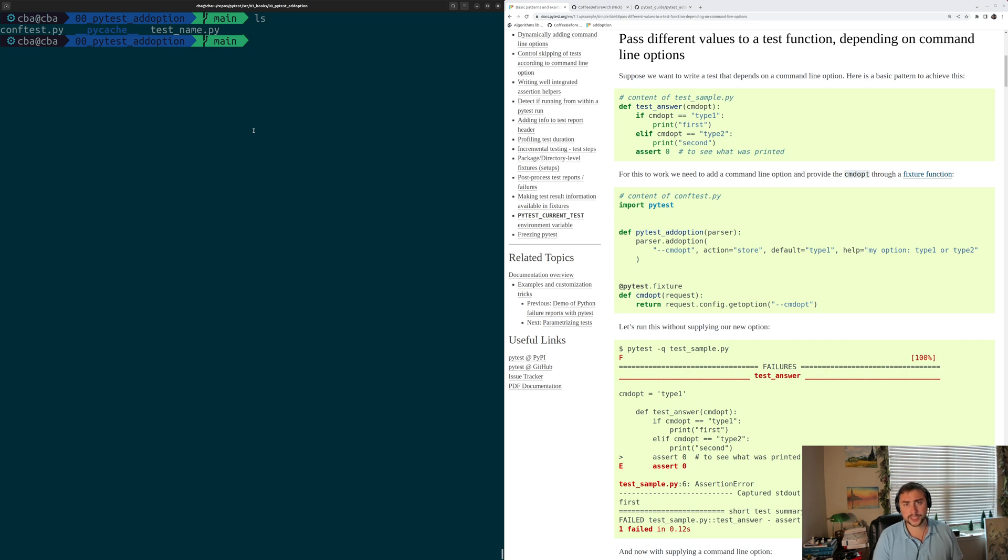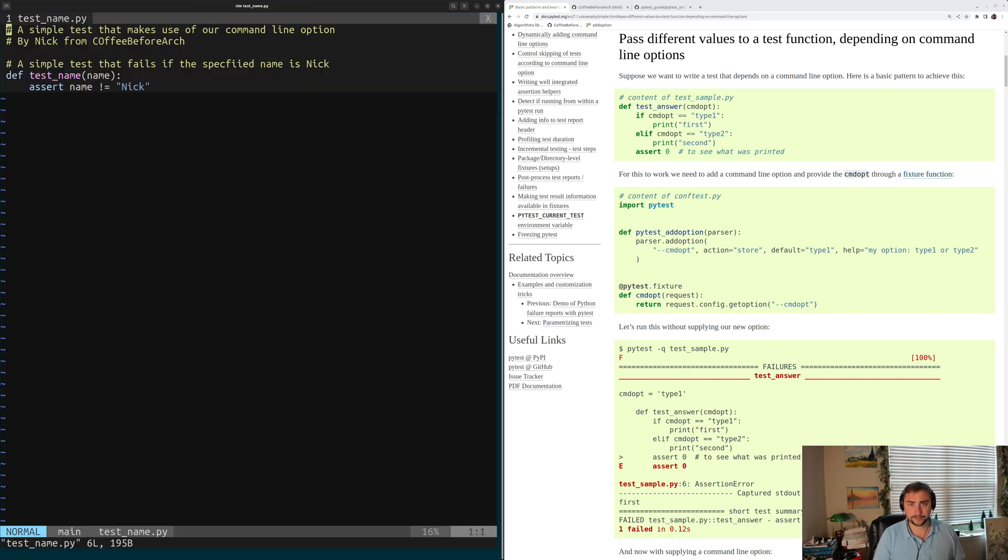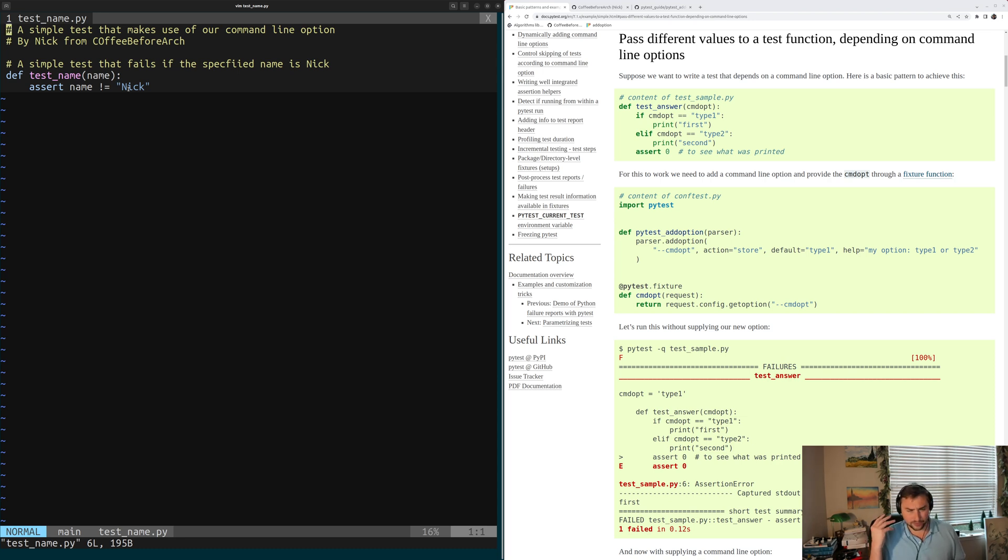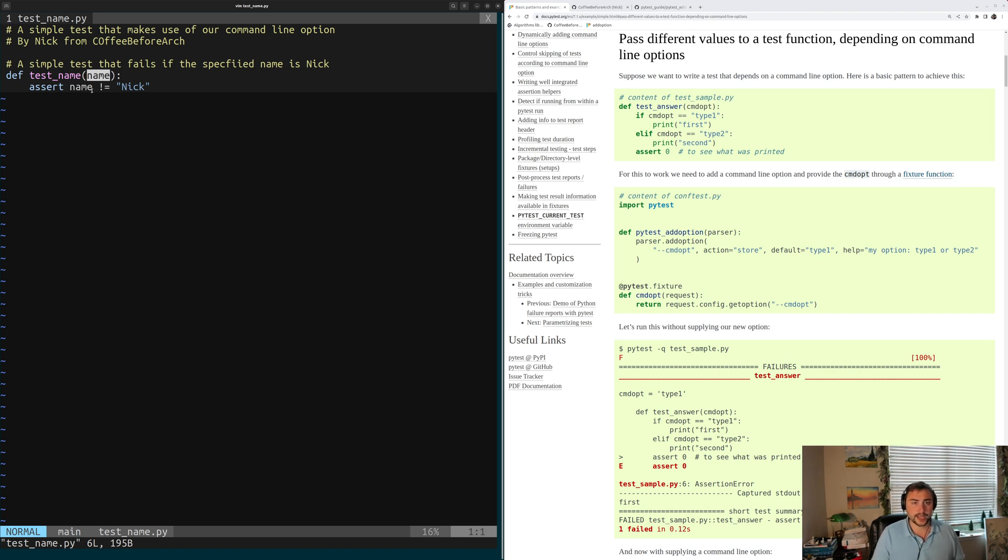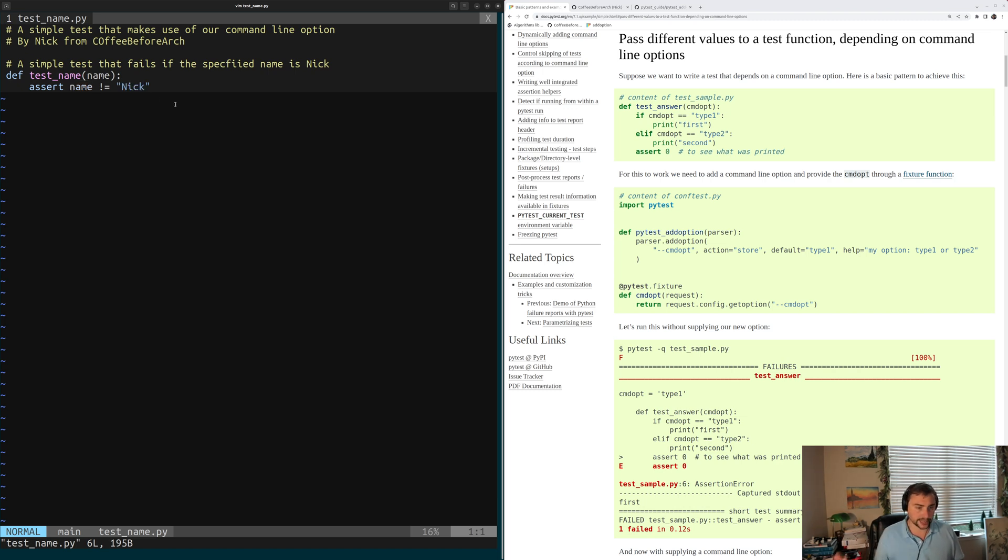So let's go ahead and get started, and we'll open up our example here in this test_name.py file. And inside of here we have a really simple test. So our test is called test_name. It requests a fixture called name. So this fixture is going to provide us with some name. And then all our test does is it makes sure that this name that was provided to us is not equal to Nick. So very simple test.